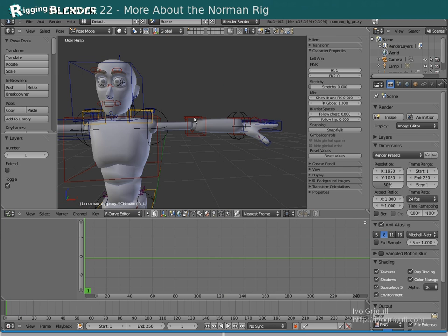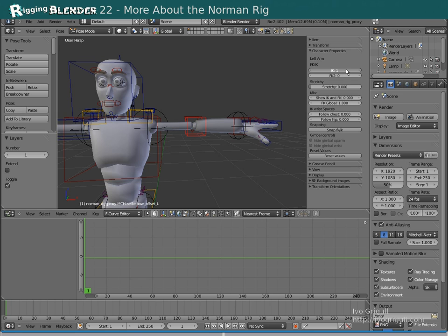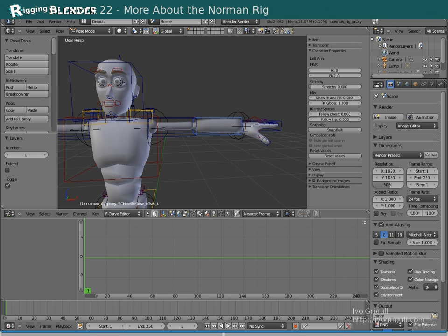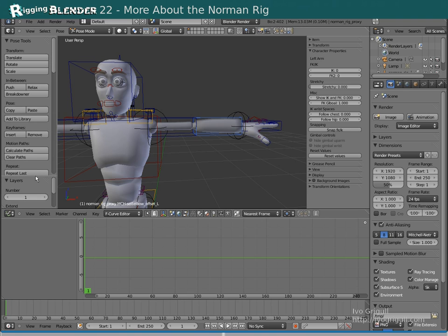Now let's have a look at the actual Norman Rig itself. The visibility of the FK and IK controls are driven by expressions so that you only see one at a time. You will see a cyclic dependency warning in the terminal.